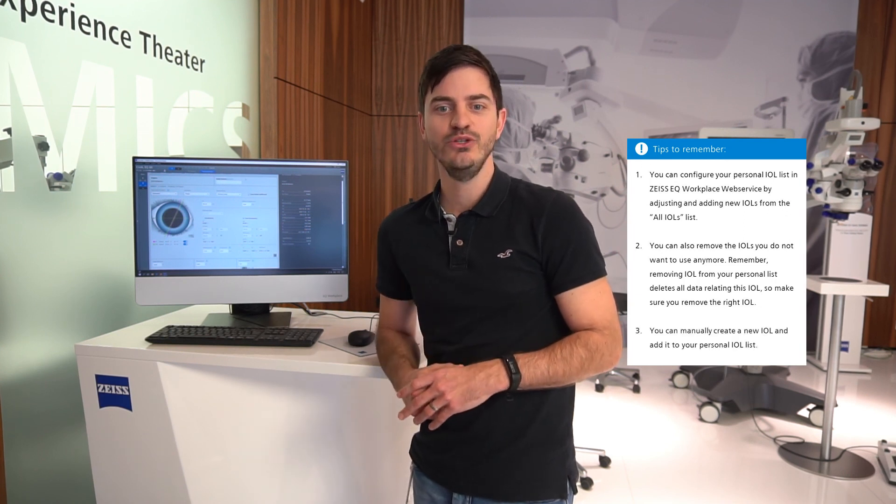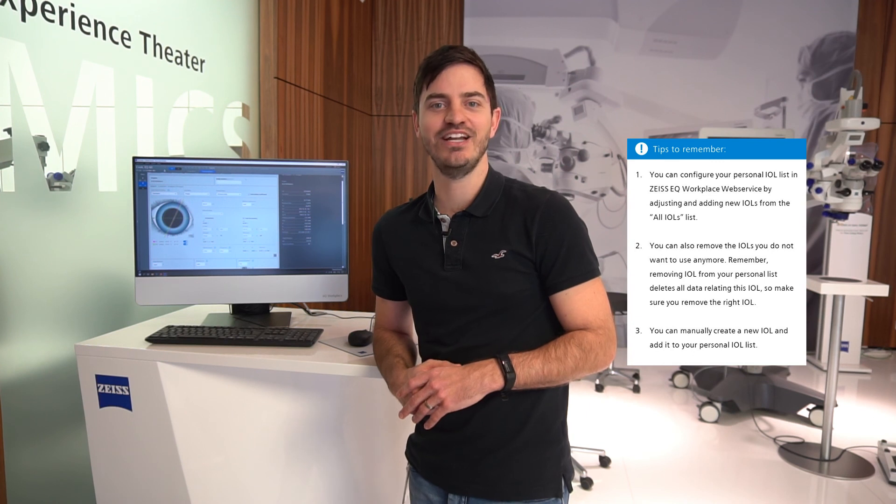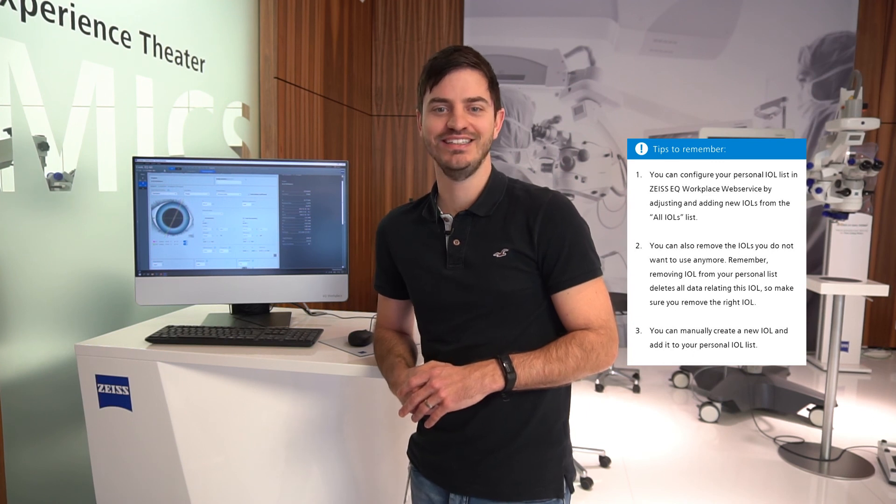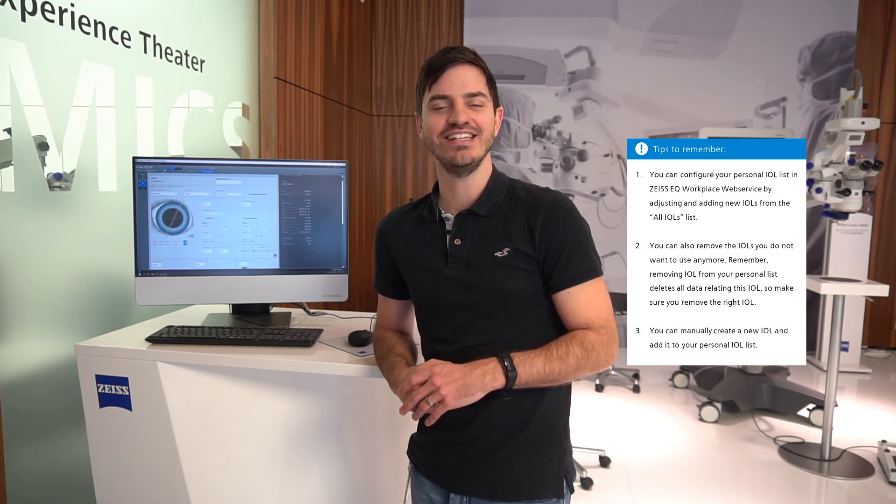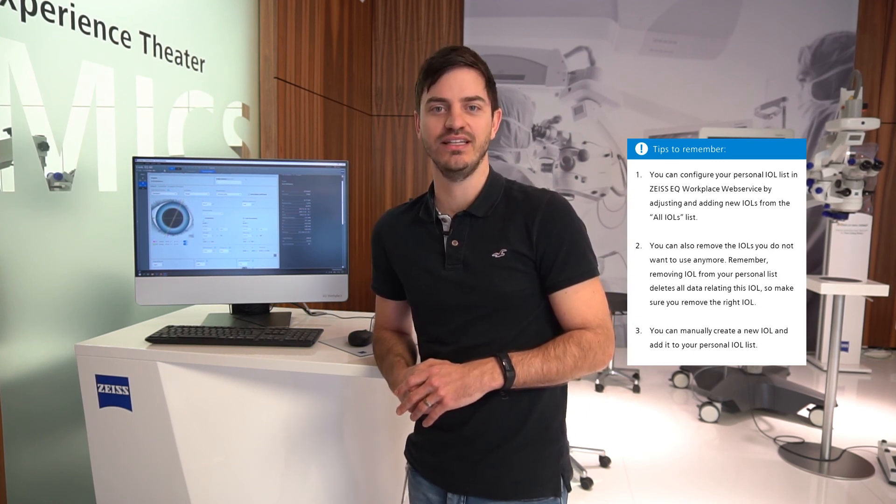Three, you can also manually create a new IOL and add it to your personal IOL list.